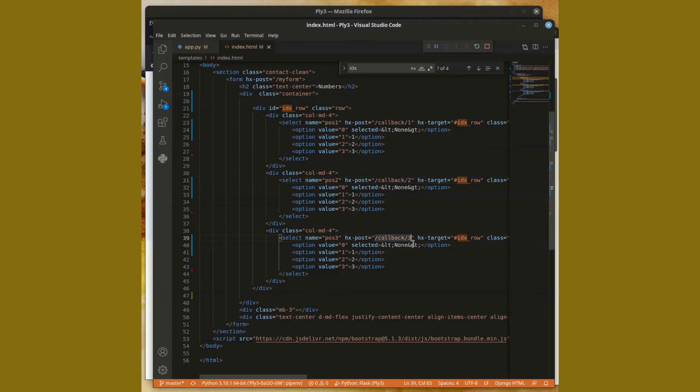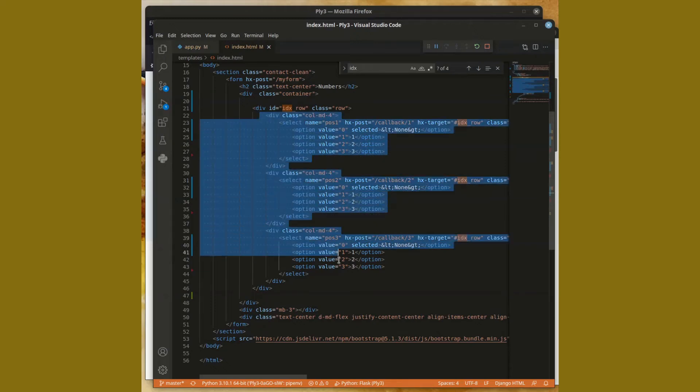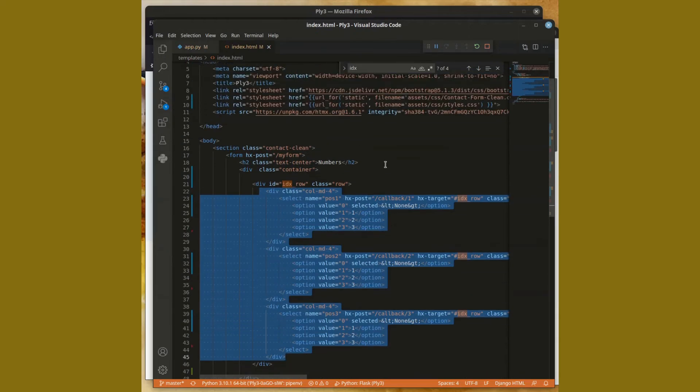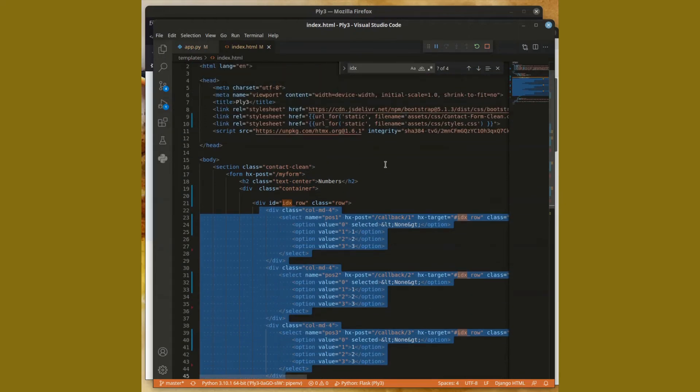But what happens? Well, this entire piece of code actually gets replaced by whatever my answer should be. So that's it for the client side. Everything else is pretty standard.